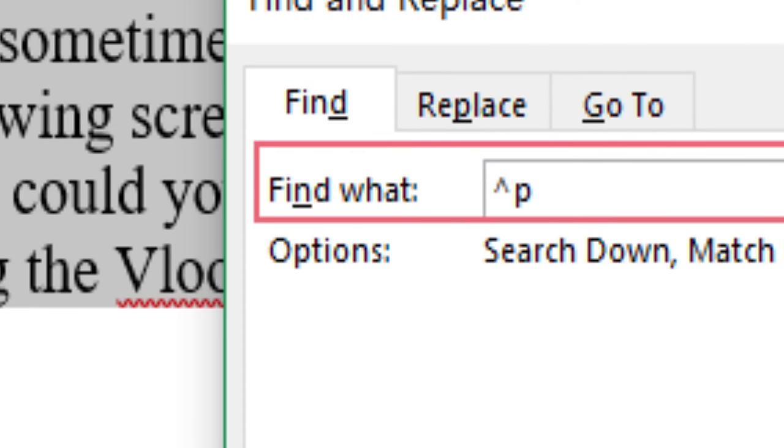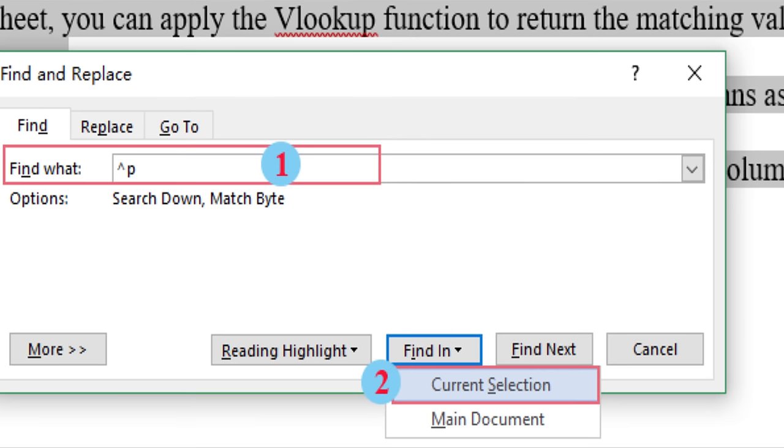In the Find and Replace dialog box, under the Find tab, enter caret p (^p) into the Find What text box, and then select Current Selection option from the Find In drop-down list.